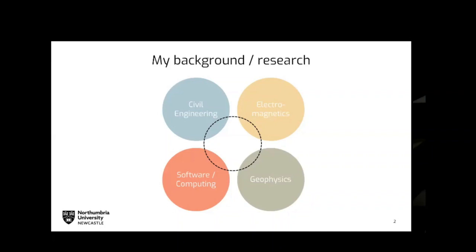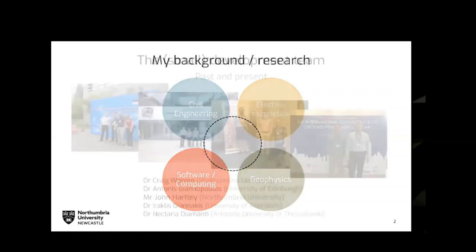The main application areas for GPR Max are both in civil engineering and also a lot in geophysics as well. That describes both my own background and really where the software sits.